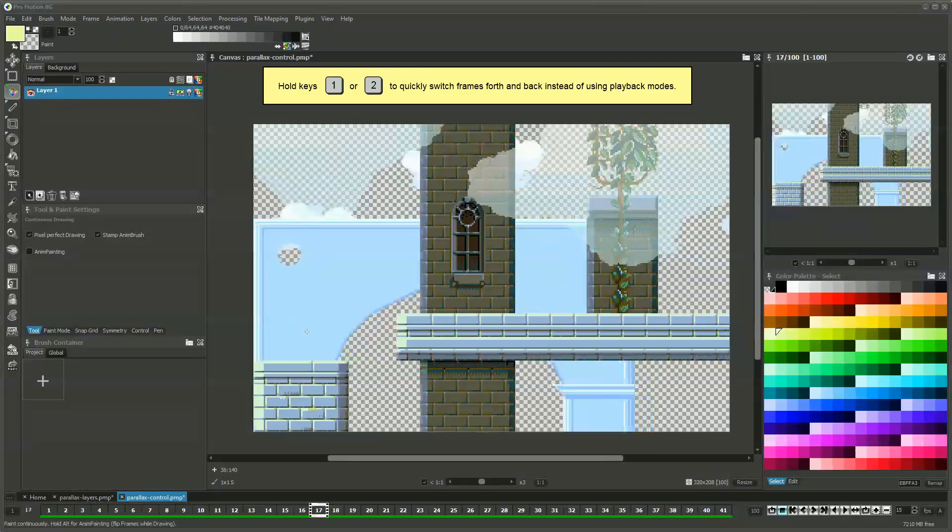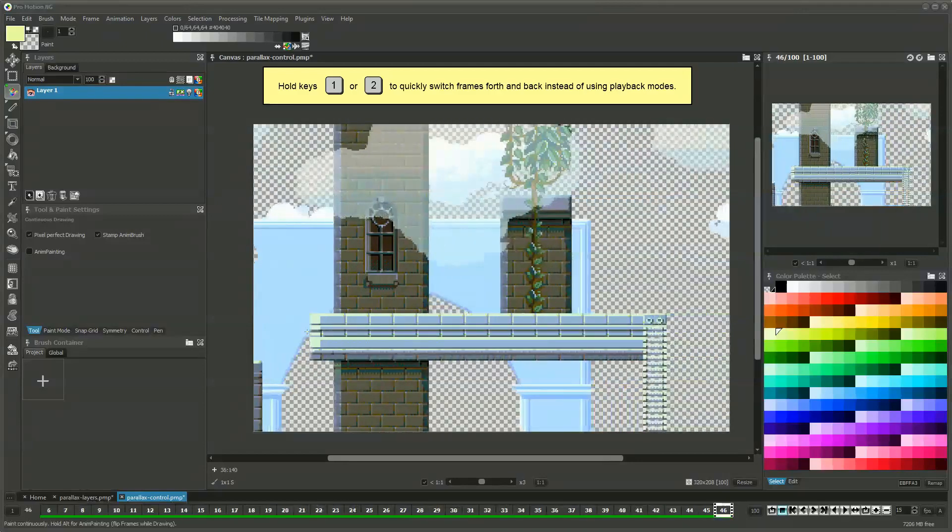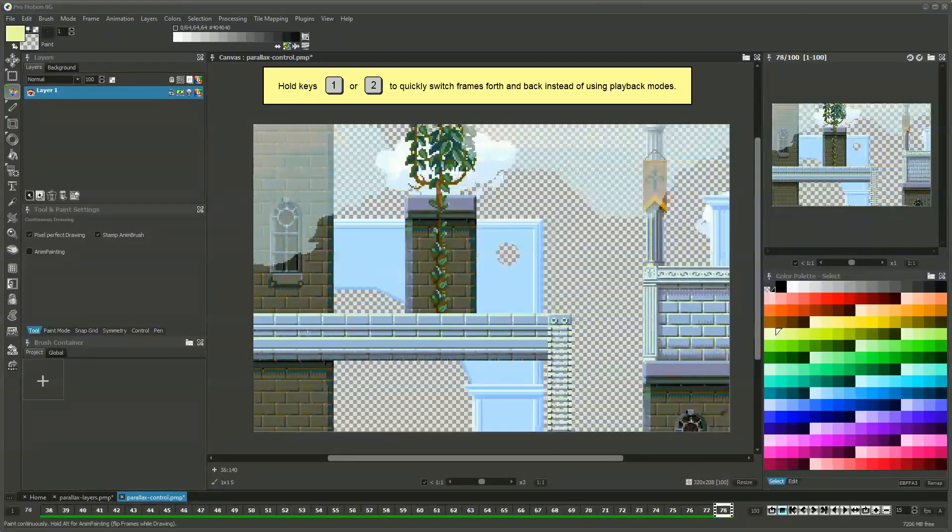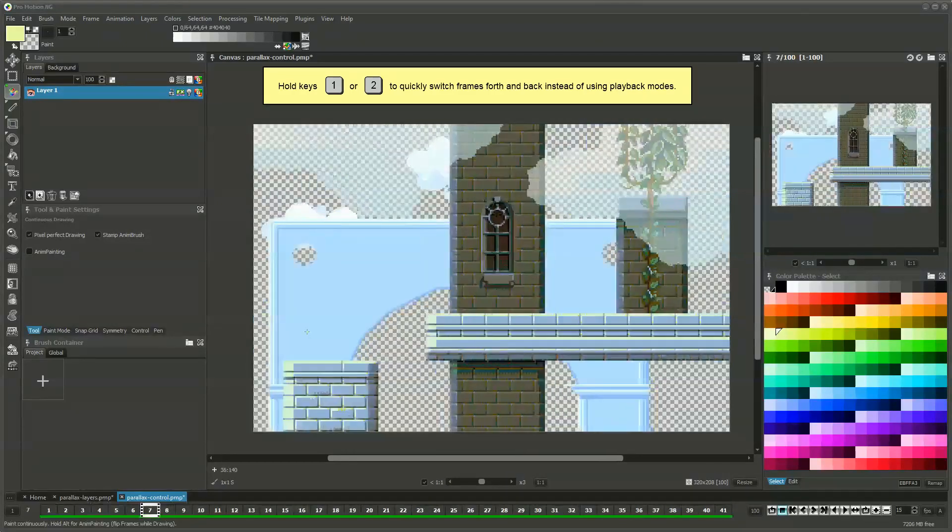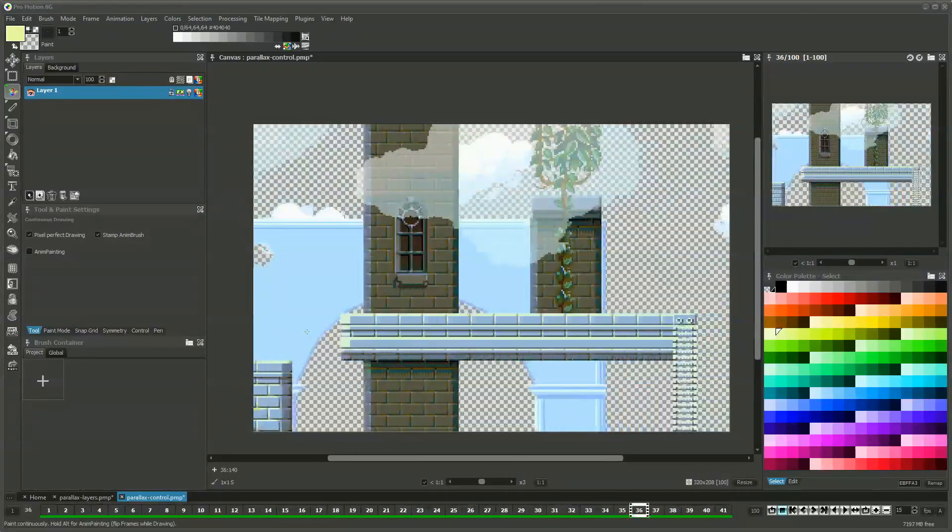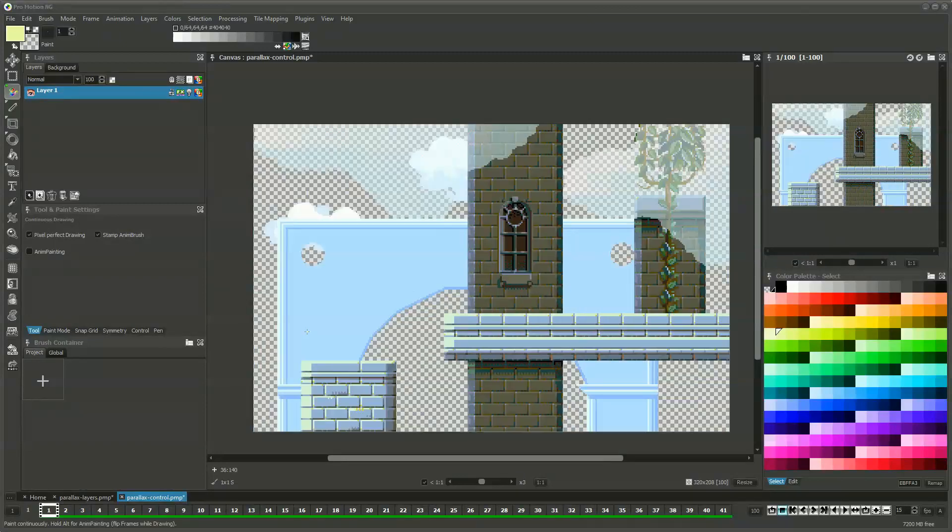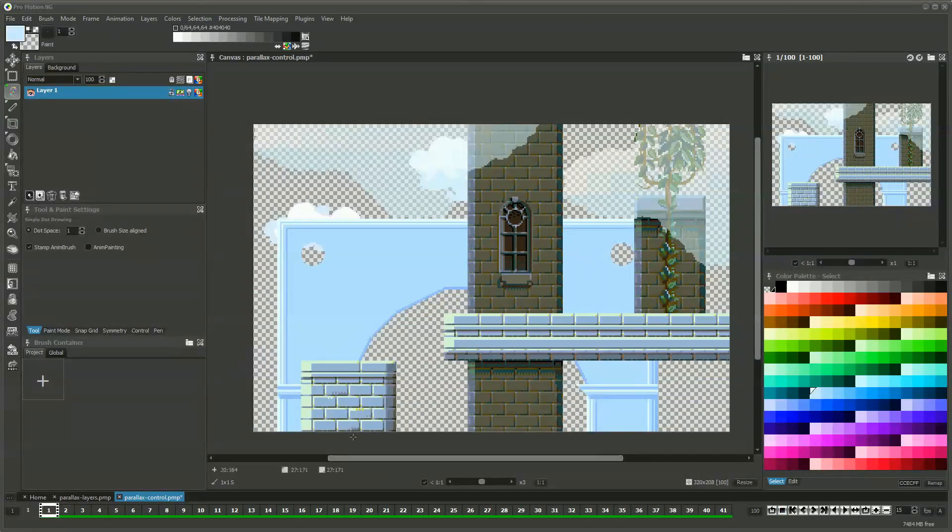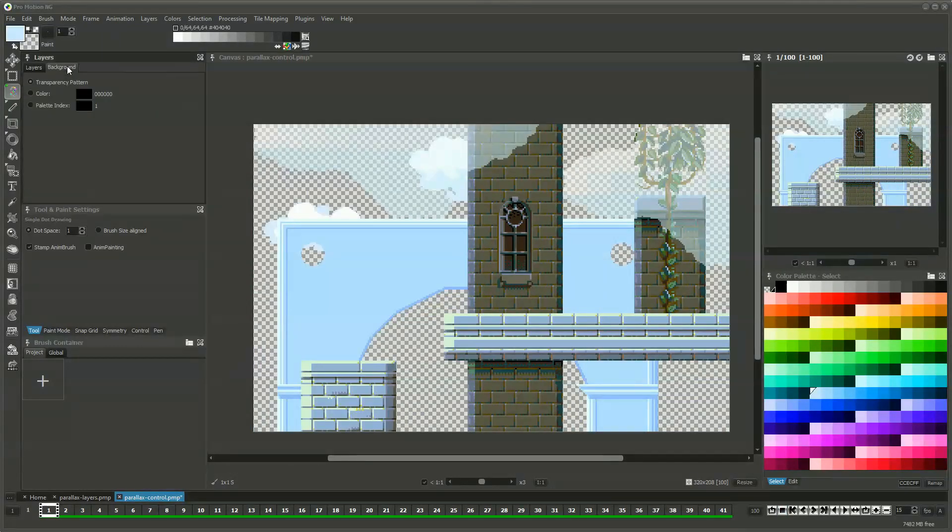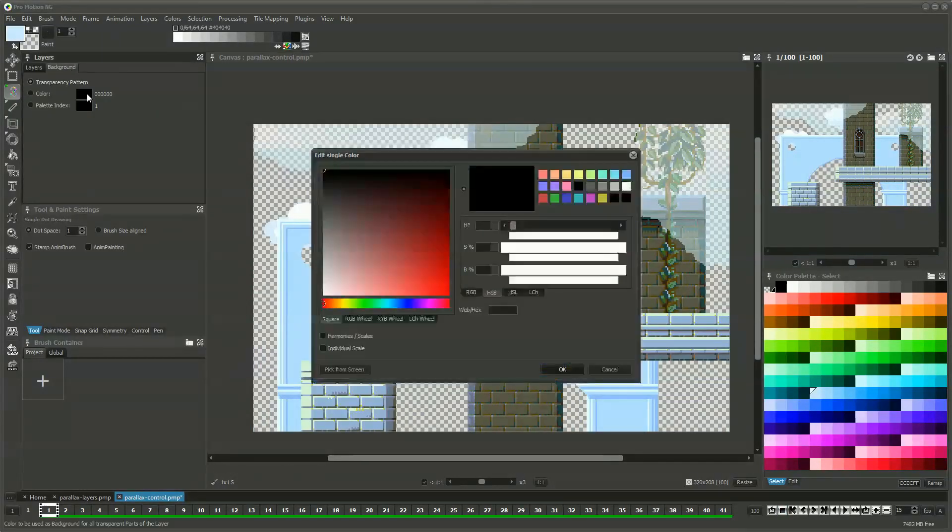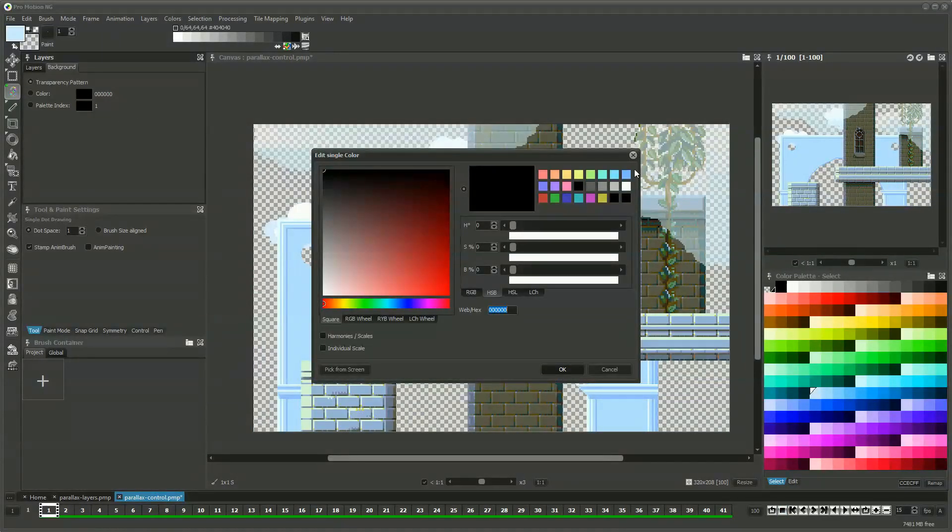And that's basically the main work we had to do. Now all the parallax layers animate at a different speed. Let's add a background color to get rid of the transparency pattern.